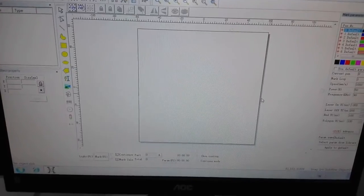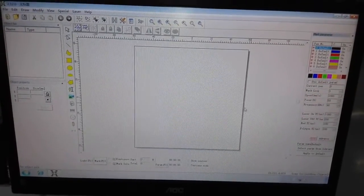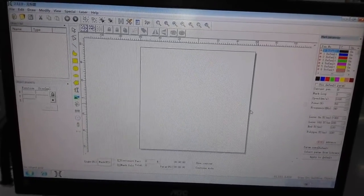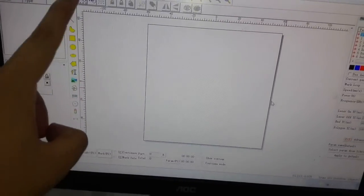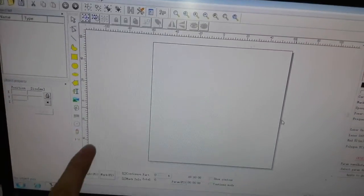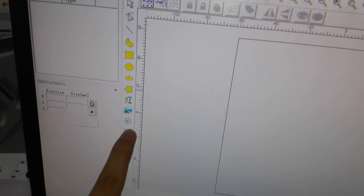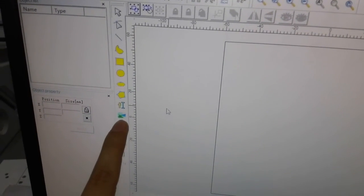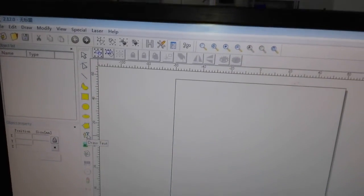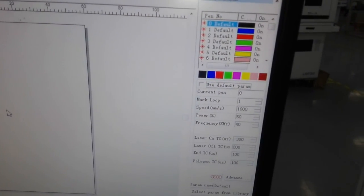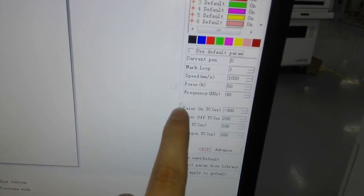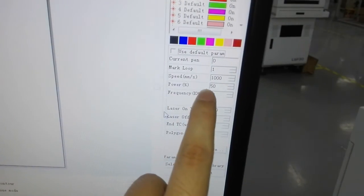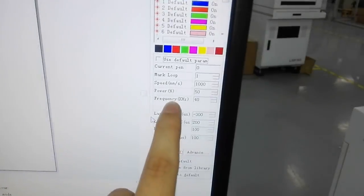Once you enter into the software, here is our software operation interface. You can draw simple graphics from here. If you want to mark text, you should use this character. If you want to put any image, you can use this one. From the right side, you can see all the parameters shown here. Normally, we will use three parameters: speed, power, and frequency.